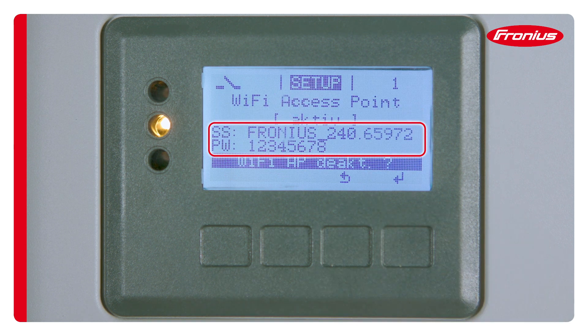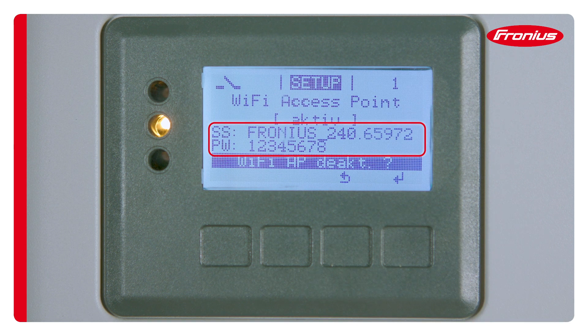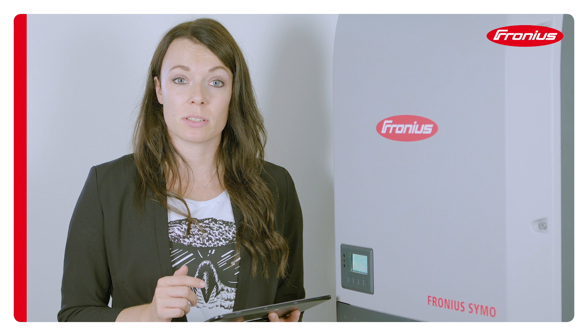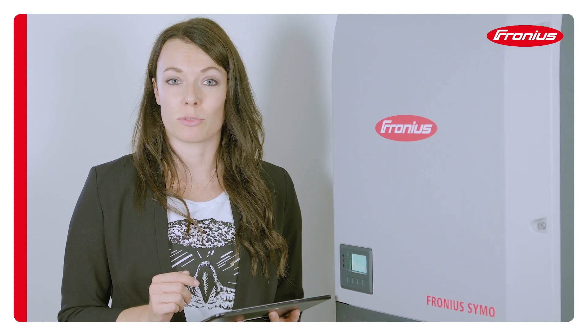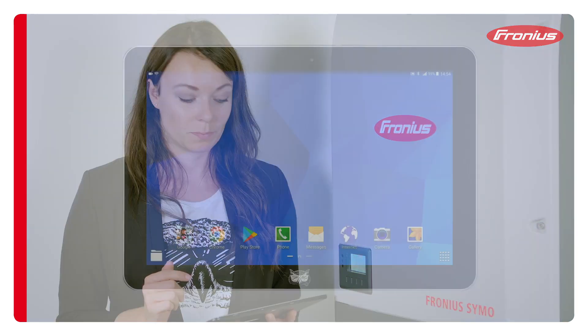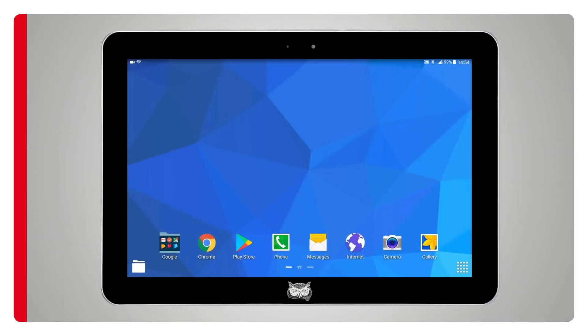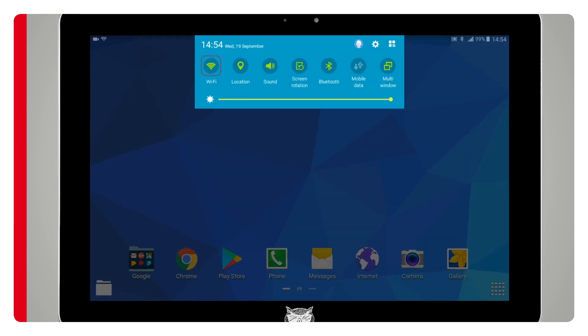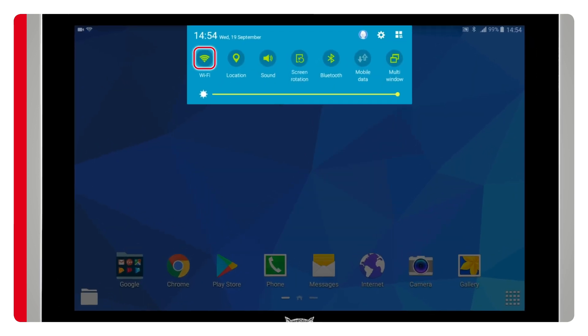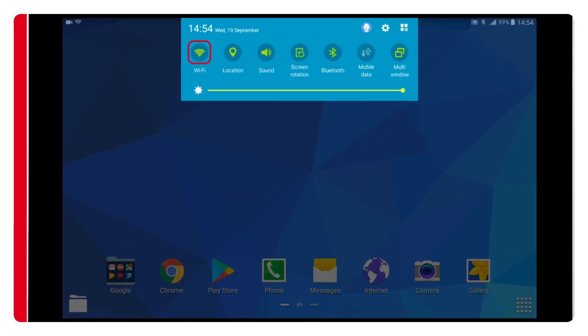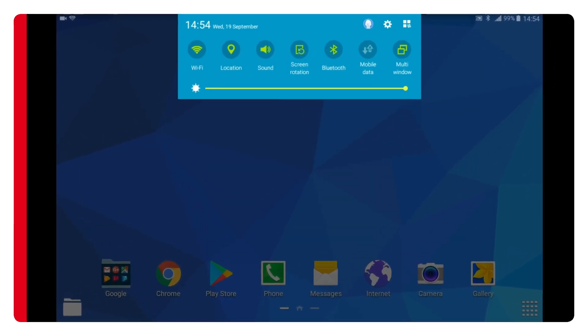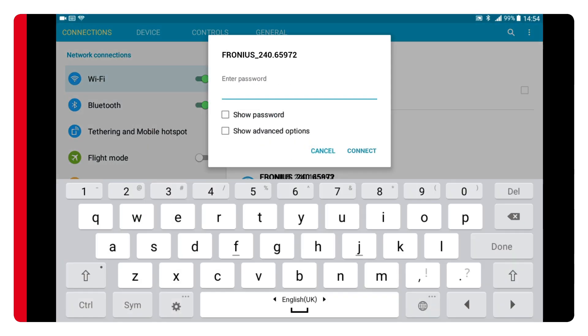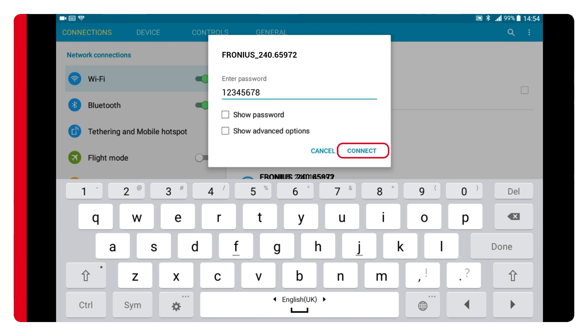You'll then see the network name and the associated password which you'll need in the next step. Now you can connect the tablet to the WiFi access point that has just been opened. Select the WiFi access point network and connect the tablet. Now enter the password that you've just seen on the display.